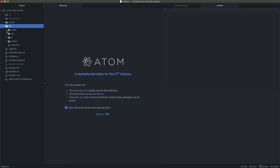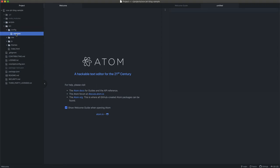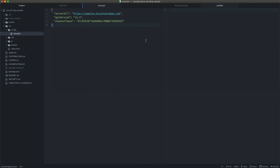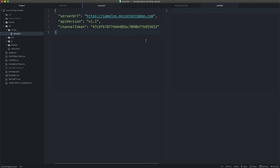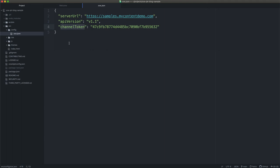The first thing we want to look at is the config folder and the oce.json file. This offers the ability to configure your server URL — the base URL of your Oracle Content and Experience instance — the API version you should target with the REST APIs, and a channel token used to authenticate and access all of the content you need.